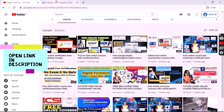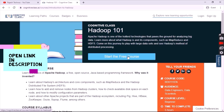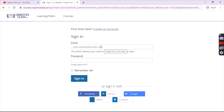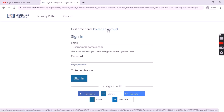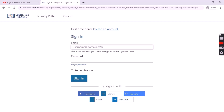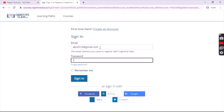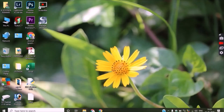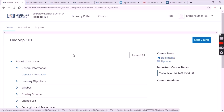Hello everyone, welcome back to my channel. In this video I'll show you a free course of Hadoop, which is very much used in big data. Open the link in the description as shown, then click on start free course. Sign in with your credentials. If you don't have an account, create one using your email ID, Facebook, GitHub, Google, IBM, or LinkedIn account. Enter your email and password, click remember me, and sign in.